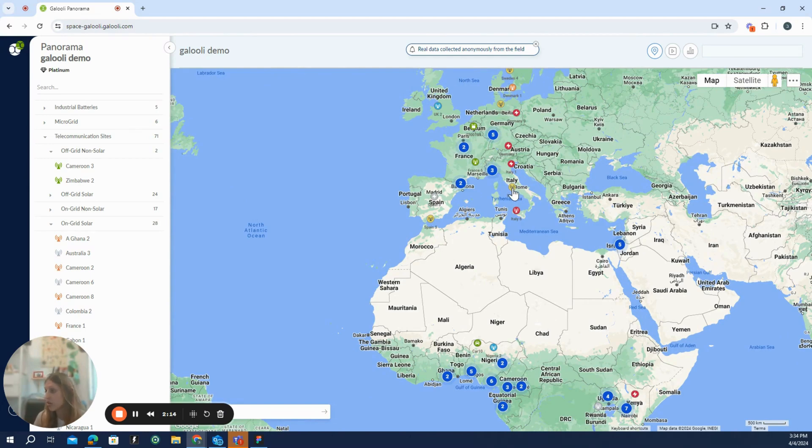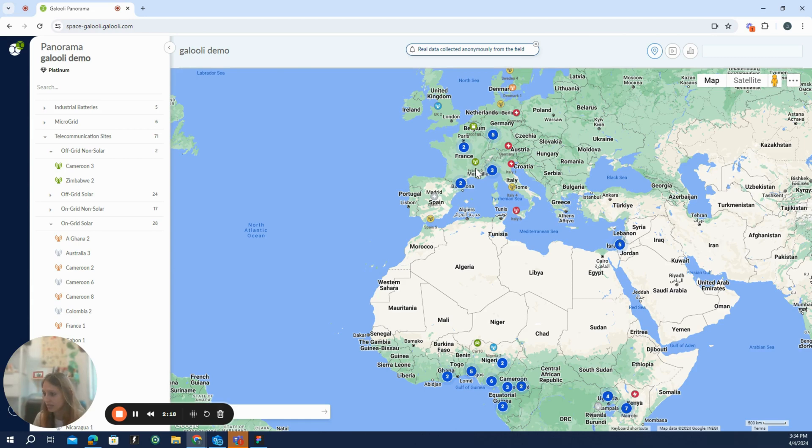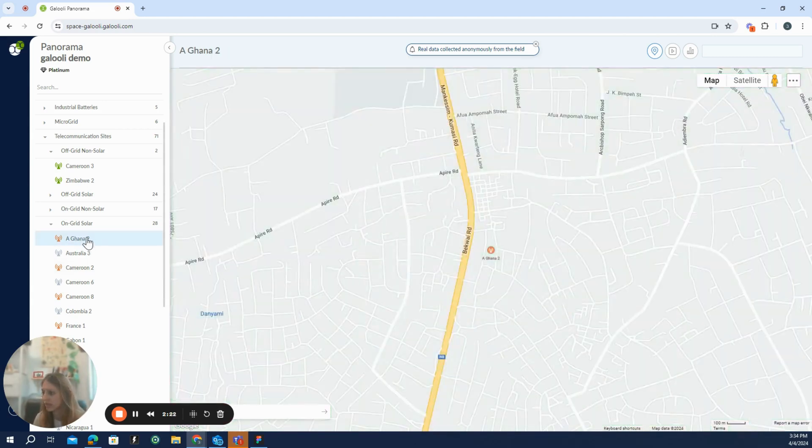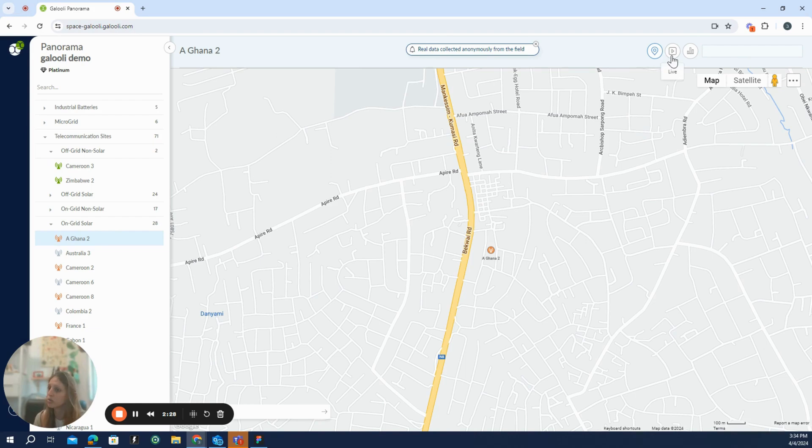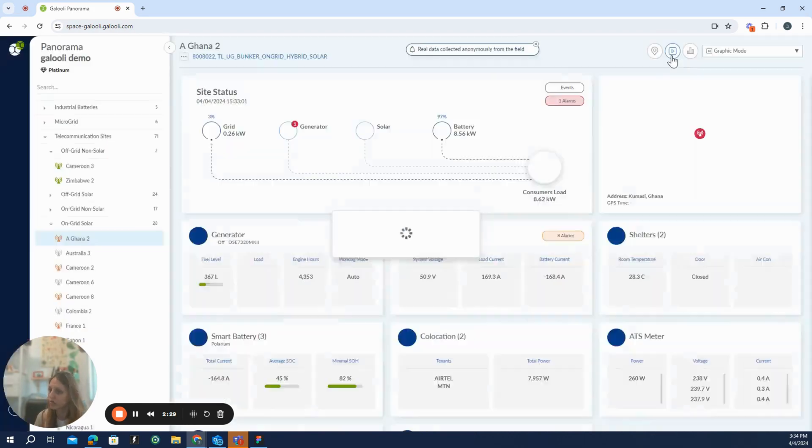Red alerts that there is a critical alarm in the specific units. Yellow, that there are non-urgent alarms. And if it's in green, everything is fine. Now, let's deep dive to a specific unit. Let's choose this unit here and switch from the map mode to the live mode.